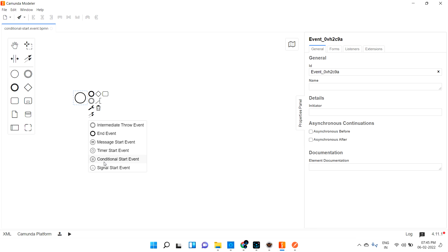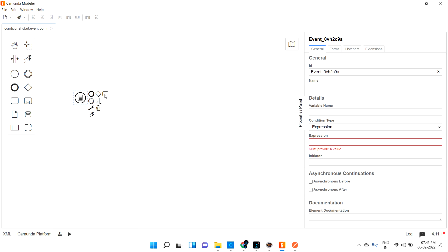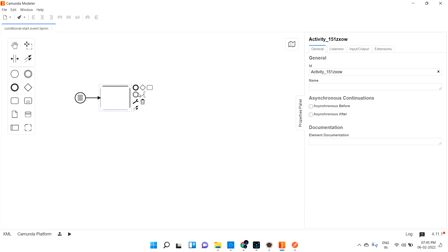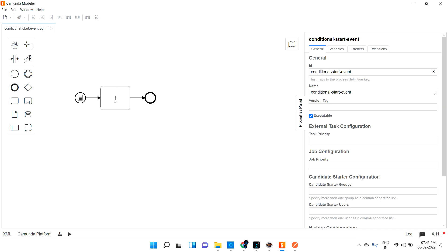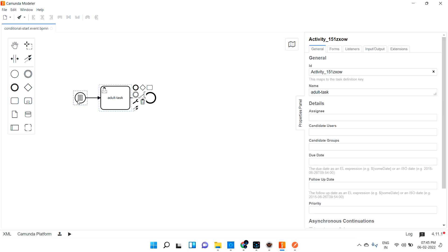Let's see a real-time example. Let me change this into a conditional start event, and I am going to create a user task ending with the user task. One small example: if the age is greater than or equal to 18, meaning if the person is an adult, then I am allowing the process to be created. If they are adult only, they can do the user task. Let me name it 'adult task' and make it a user task.